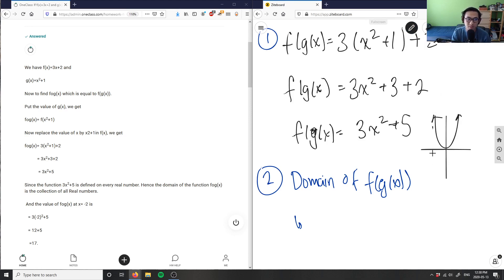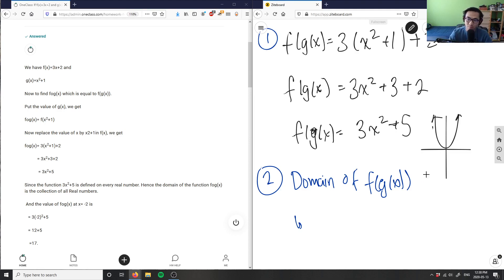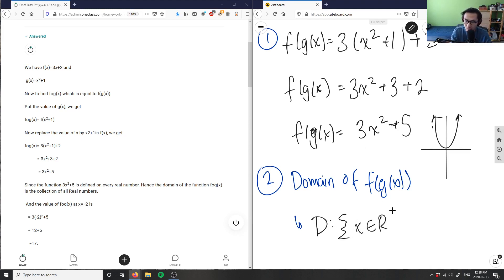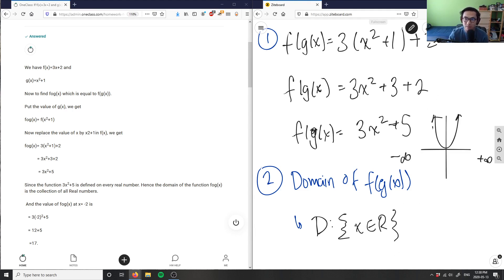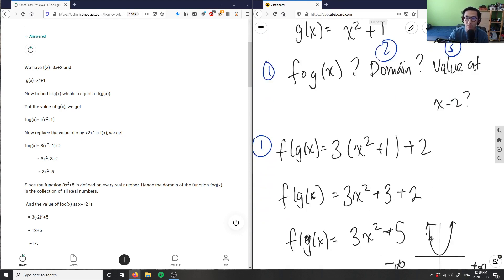It won't open downward since there's no negative value. For 3x² + 5, the y-intercept is 5. The domain of this parabola is that x belongs to all real numbers — there are no limitations on x. Going to positive or negative infinity, the function is still defined, so there are no restrictions on the domain.